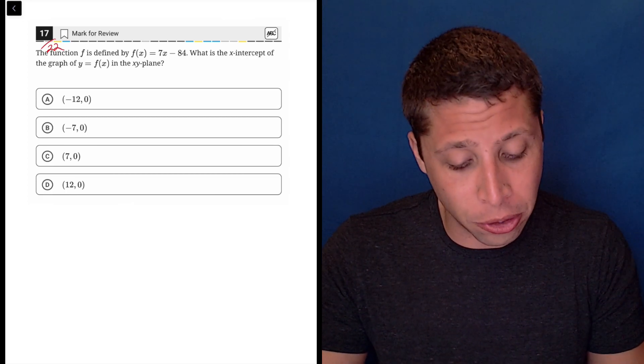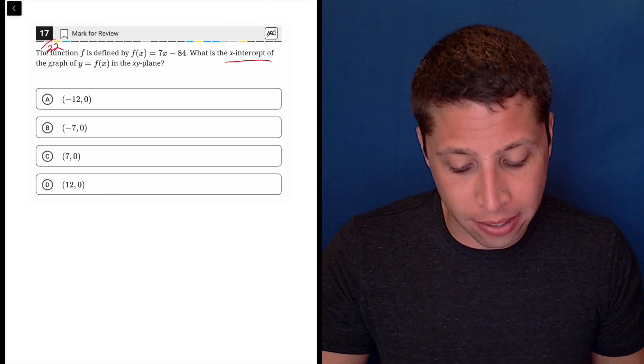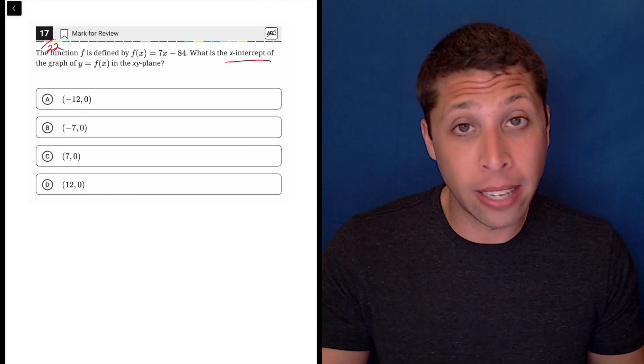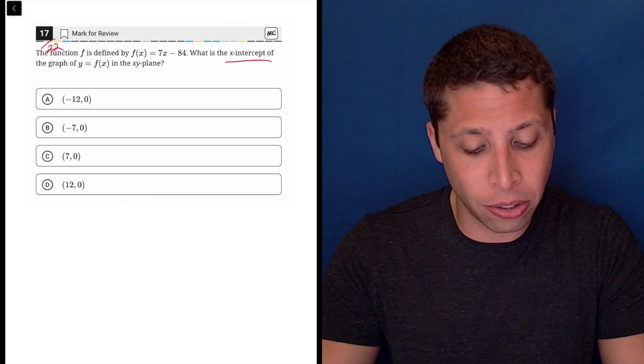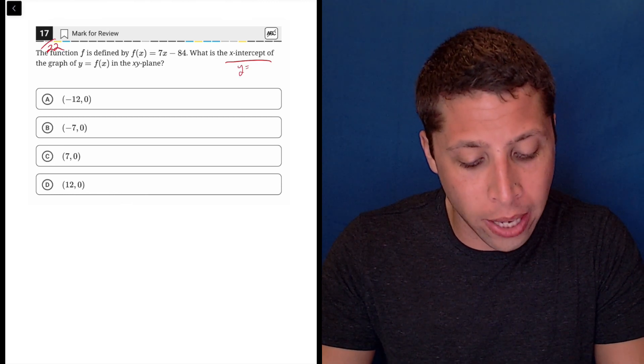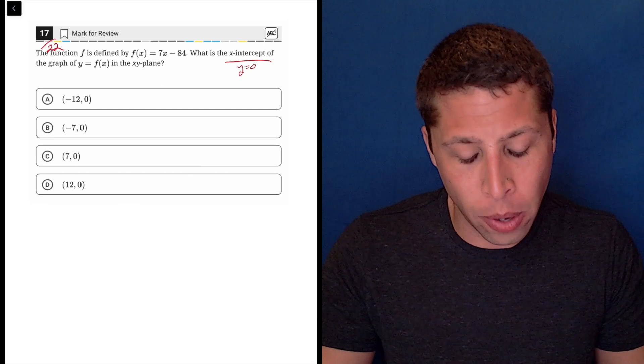Just make sure you understand the concept of an x-intercept. They kind of tell you in the answer choices — an x-intercept is where y is equal to zero.